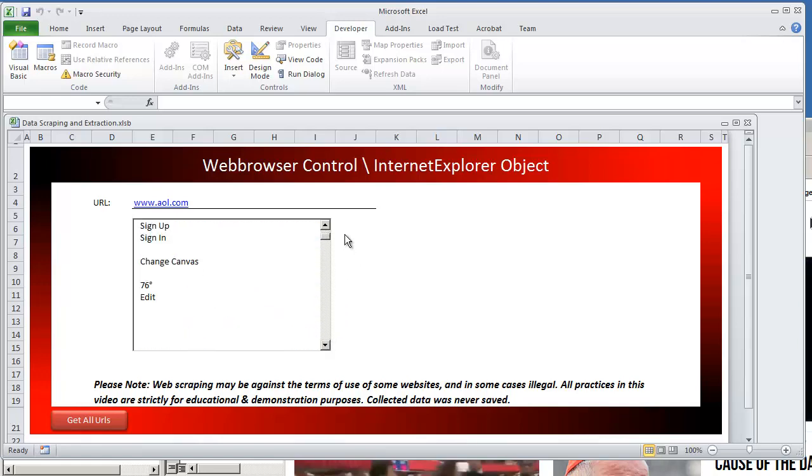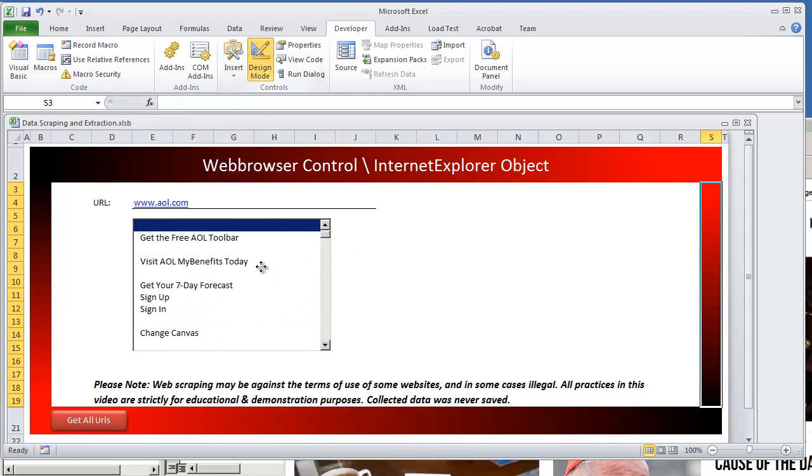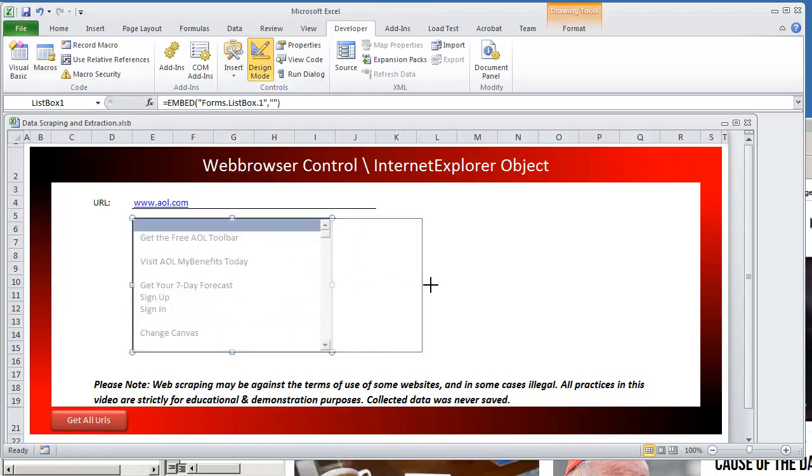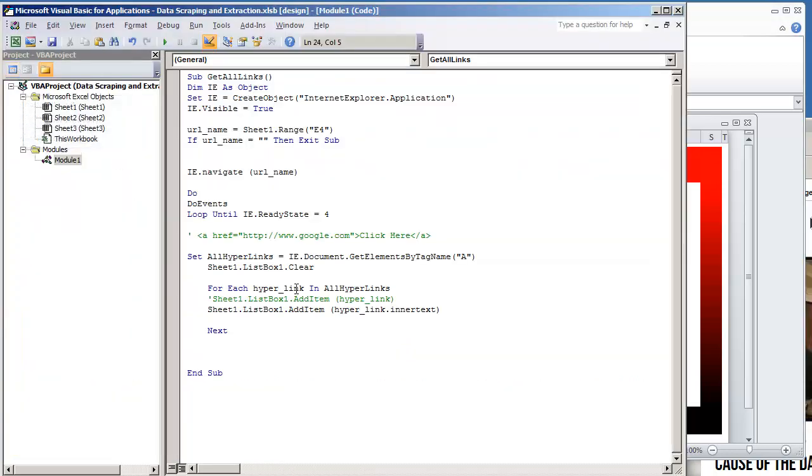And to go one step further, I'm going to put this into design mode so I can expand this listbox. I'm going to go back to the visual basic environment.